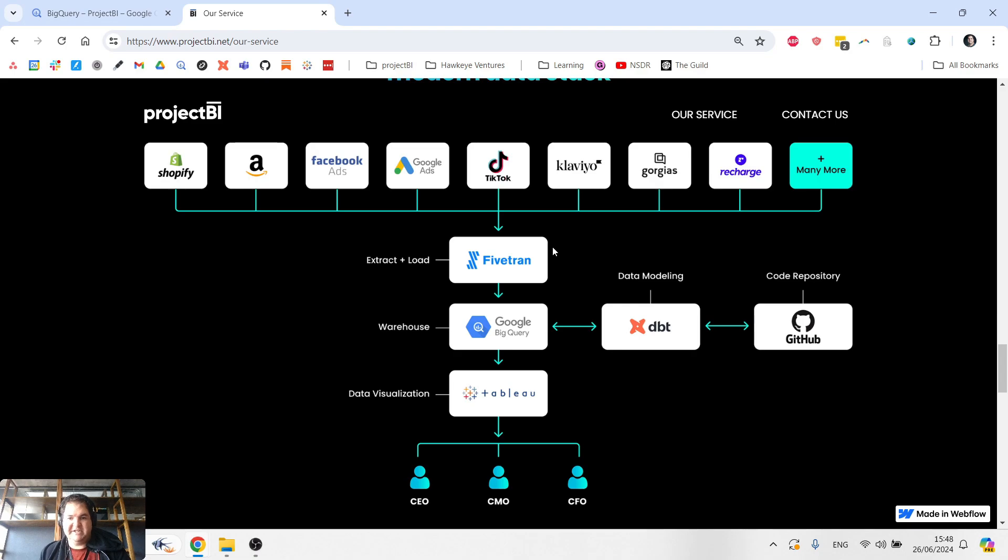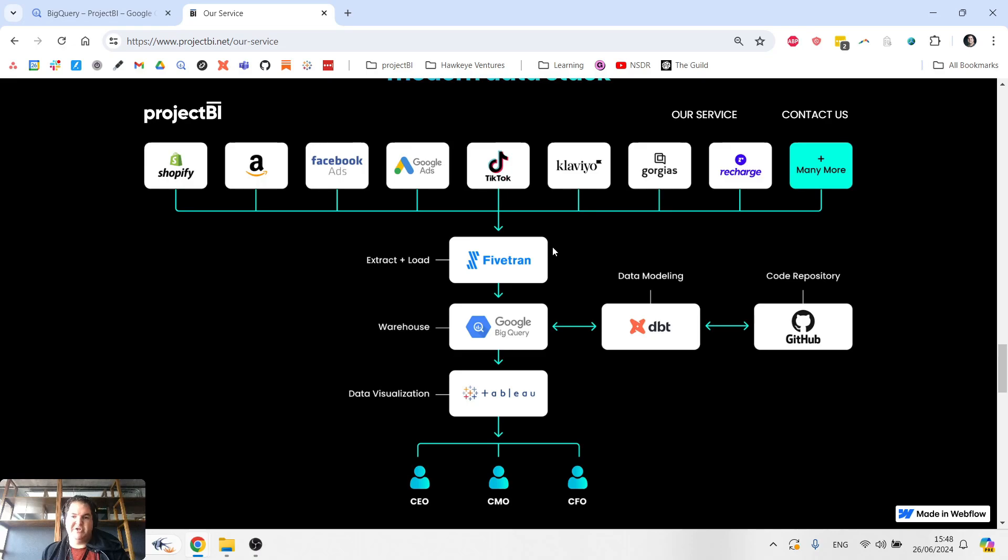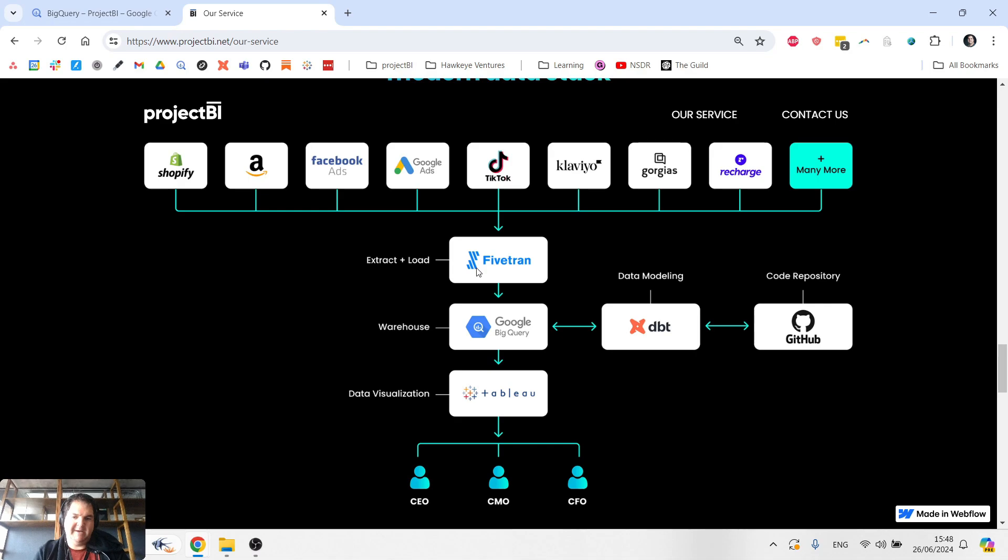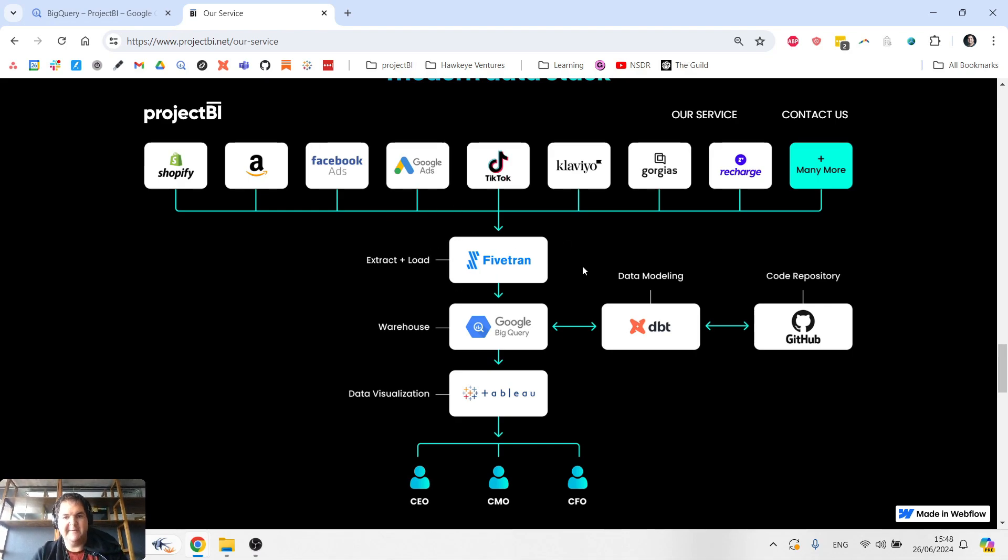So they might go ahead and hire a data engineer that writes a lot of code and essentially builds scripts which can extract the data out of the numerous sources. And there's different pros and cons to do that. I prefer using an out-of-the-box solution like Fivetran for that.